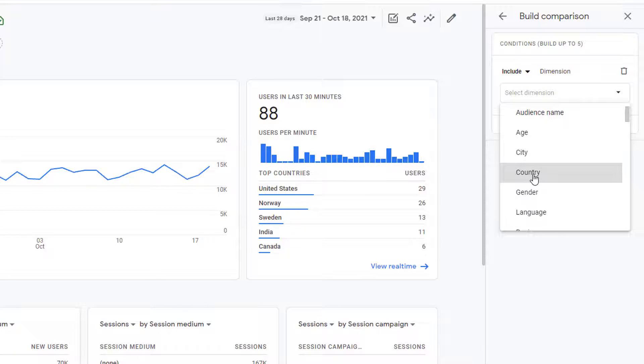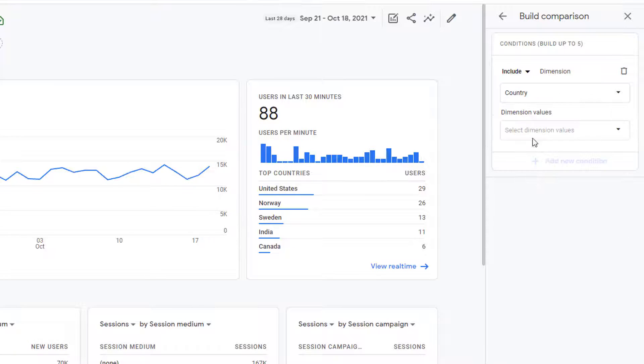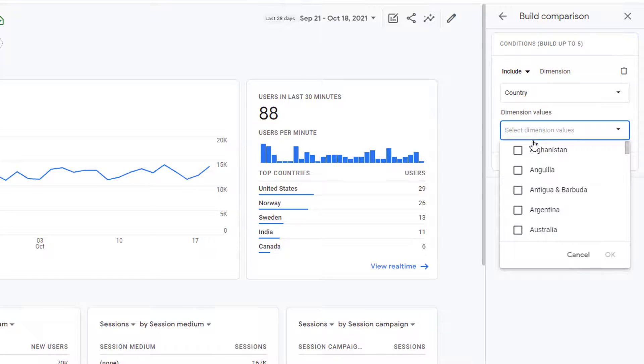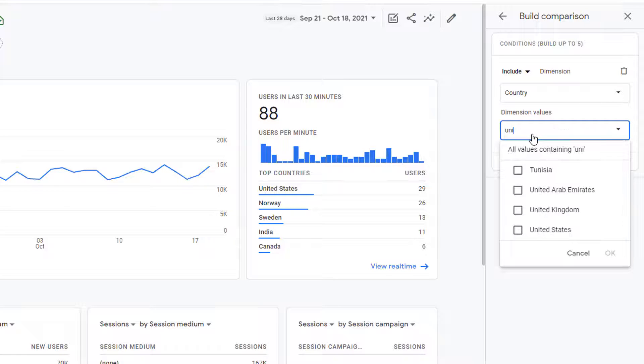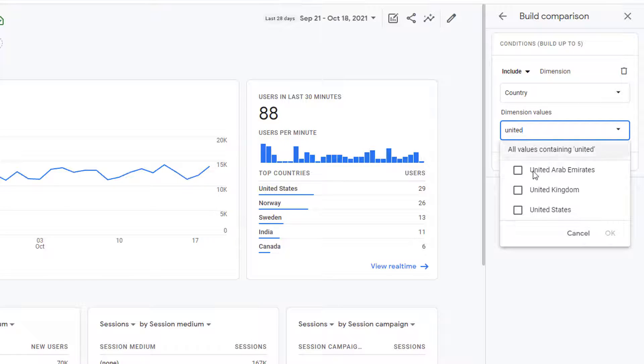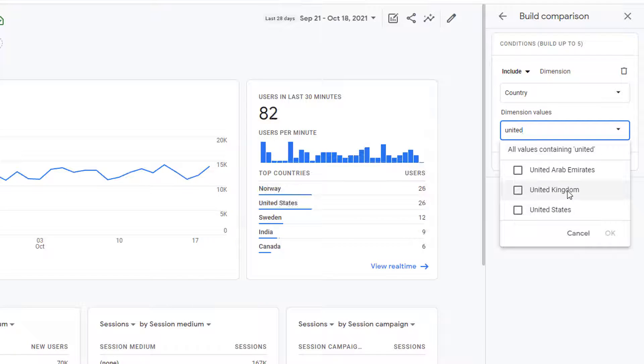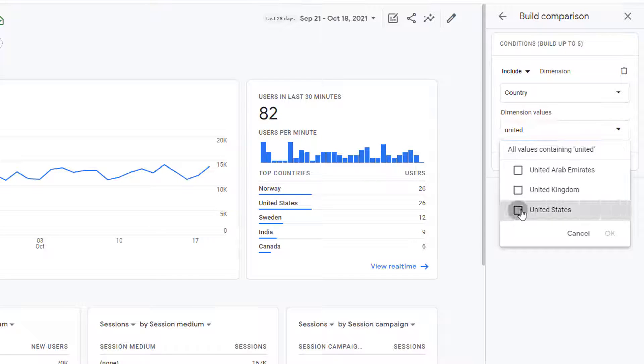I will select country here and then select the dimension value. So click here again and type in United. And as I'm typing, you'll notice that this list matches whatever I'm typing here. So now I have all the countries that match what I'm typing here